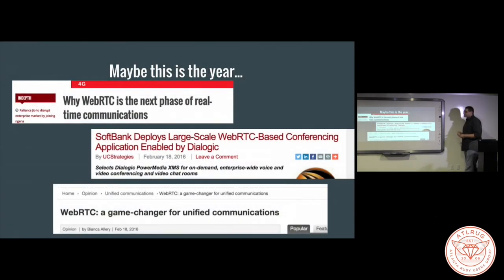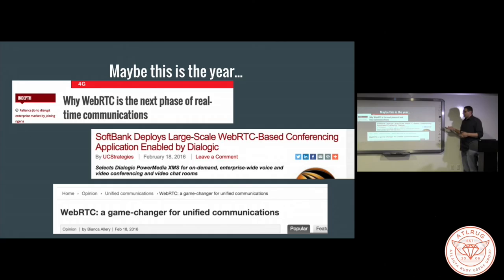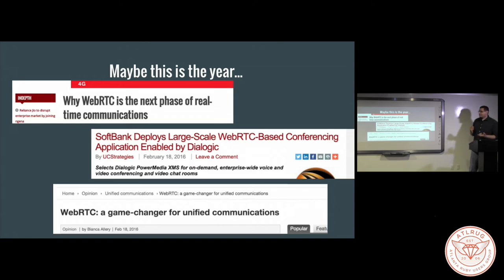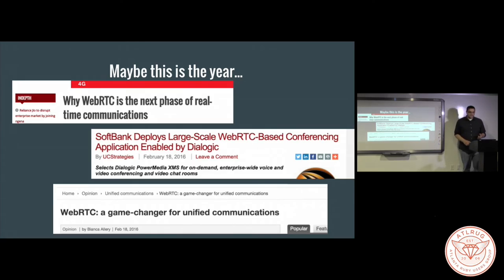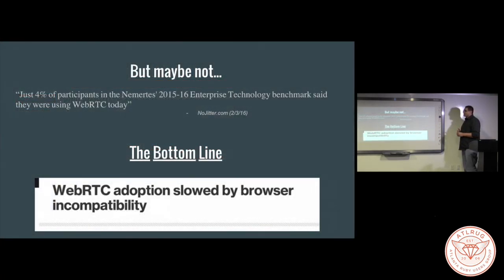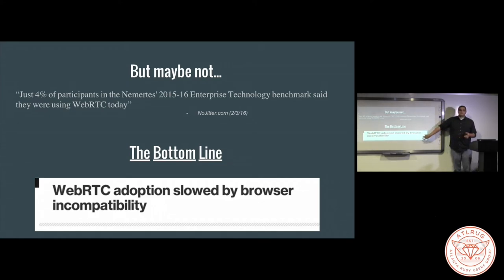Maybe this is going to be the year that WebRTC breaks out. I've seen an incredible amount of hype for it for many years. These are all articles from the last six months. Facebook Messenger uses it, Google obviously uses it, and even desktop tools like Skype use it behind the scenes because it's a really good protocol. But the browser is still not universally supported — you can't use it in IE. Only 4% of participants, according to a recent technology benchmark, are actually using WebRTC today. If you can't get all the browsers on board, it's never going to work.